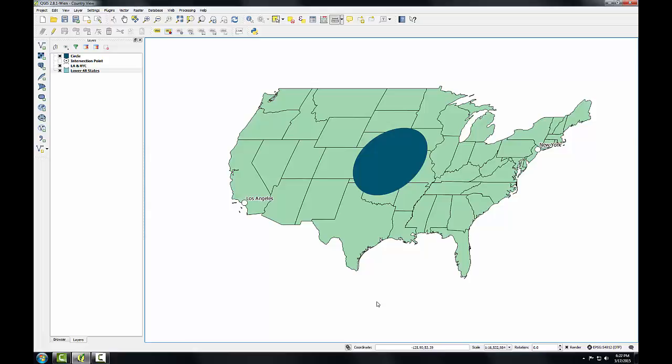Part of the problem lies in the fact that this projection is centered at zero degrees longitude, which is Greenwich, England — far east of our study area in the lower 48. So let's center this projection on the United States by creating a custom version of the world Eckert 4 projection.